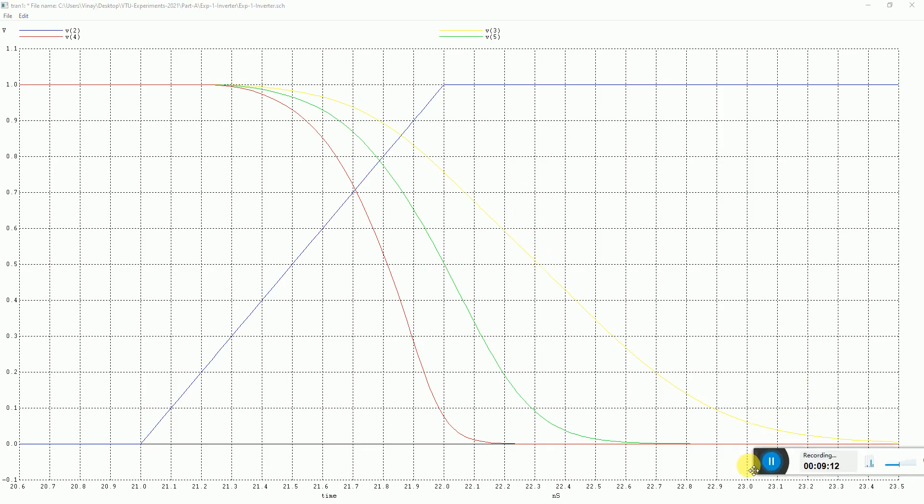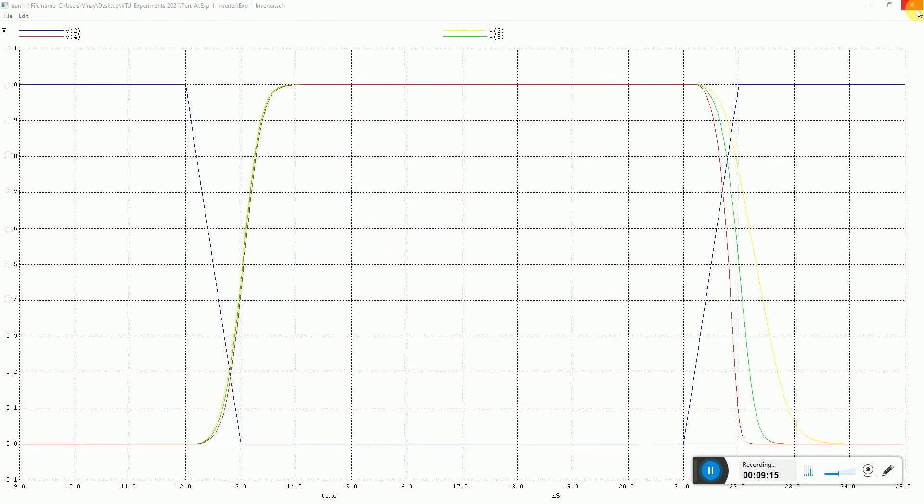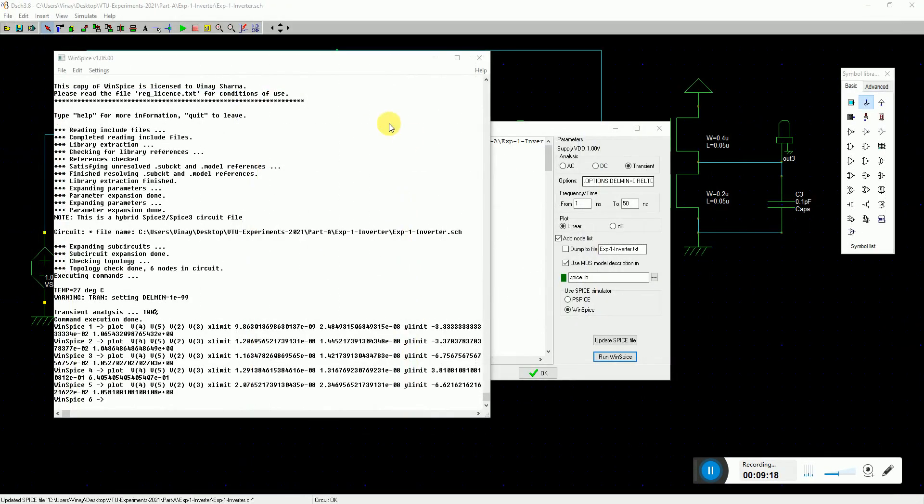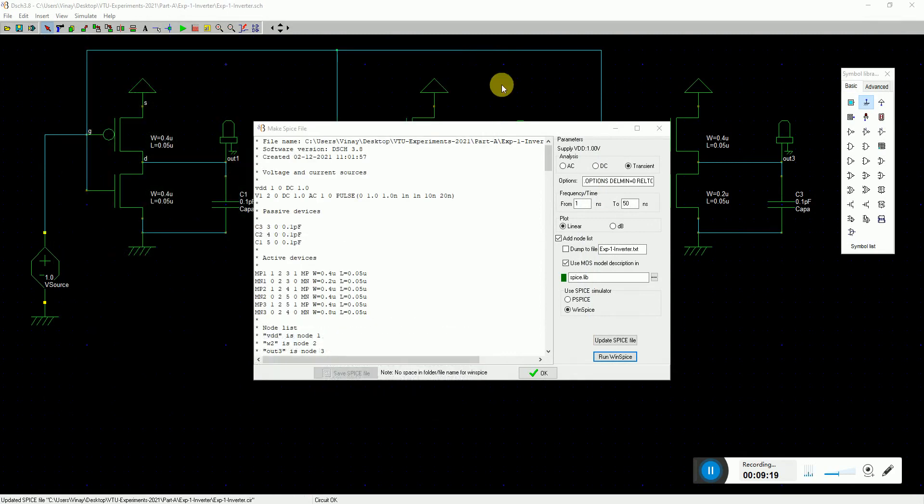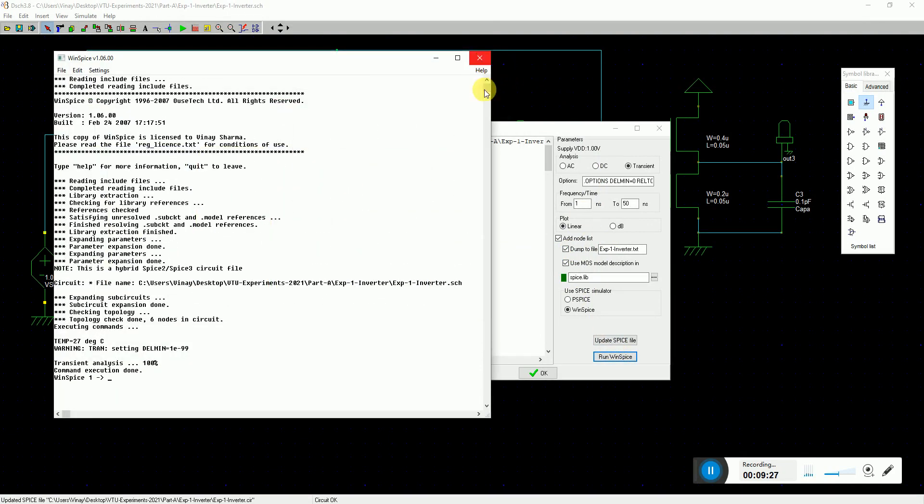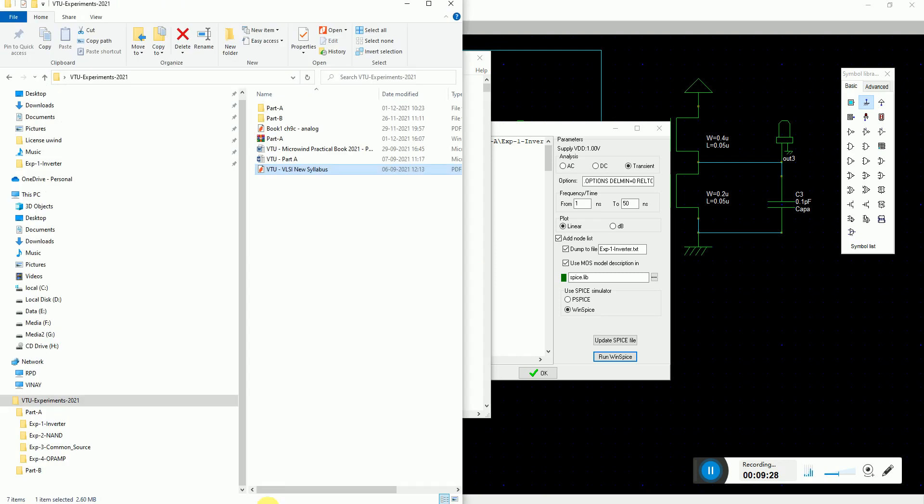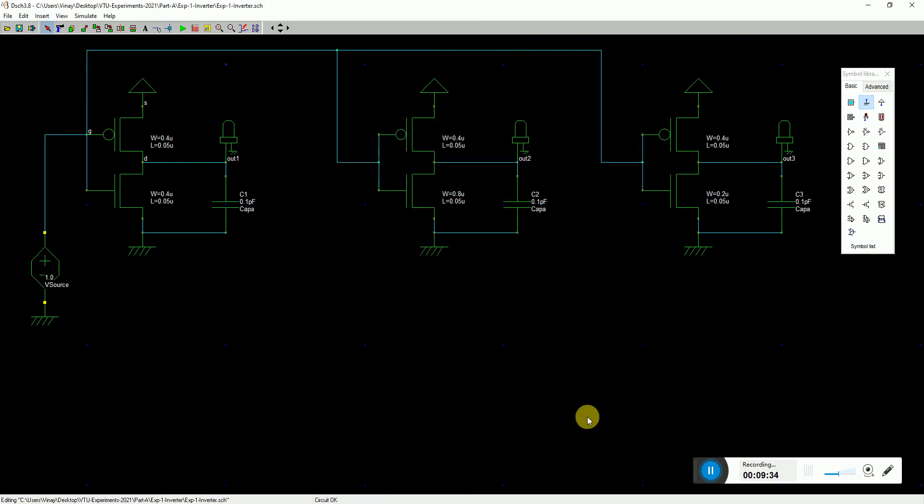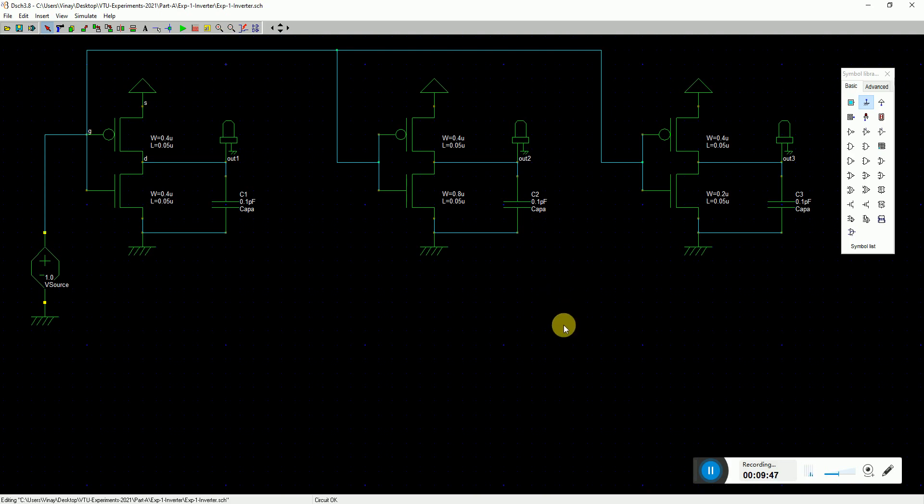WinSpice also offers you to dump the file - the simulation results - in a text file. You can ask it to dump the result in a text file and you can open that up in an excel file, plot the result over there, and if you want to analyze something, that can be done. This is the first experiment only for the CMOS inverter in various configuration mode. In my next video I will put the layout for it. Thank you very much.